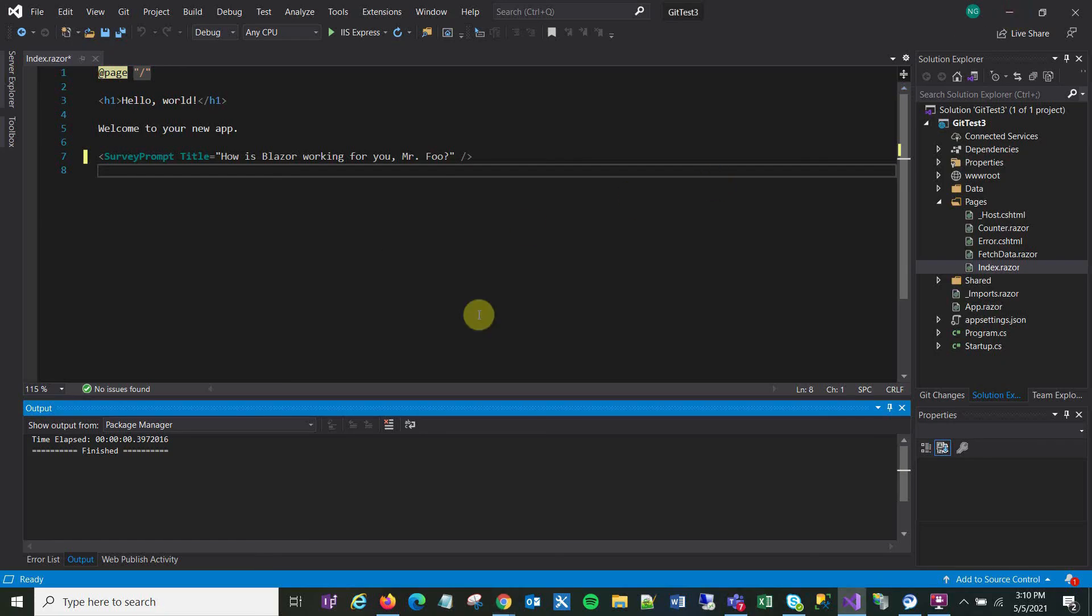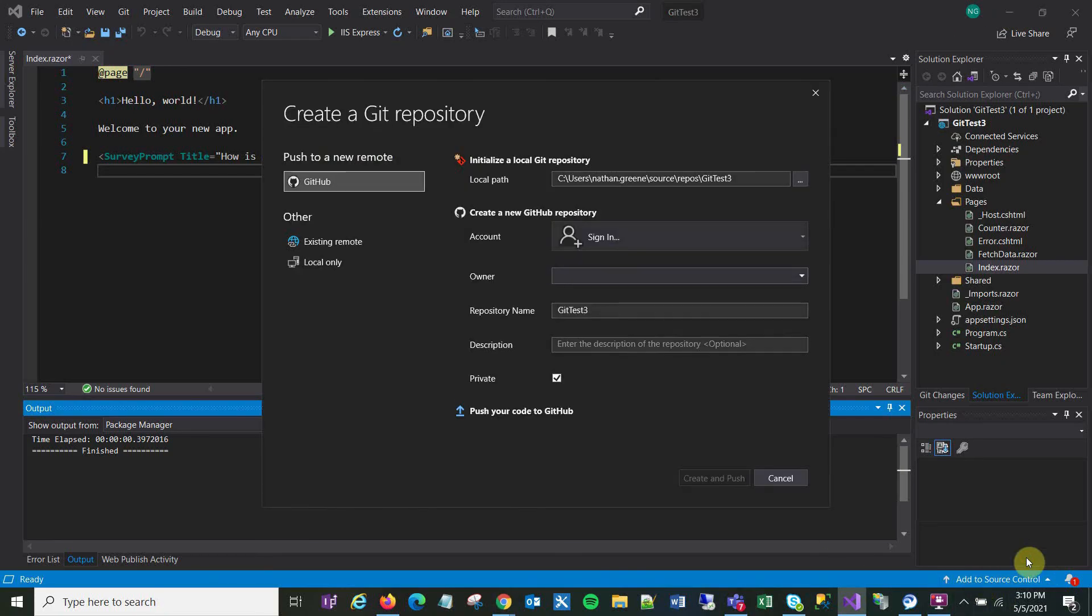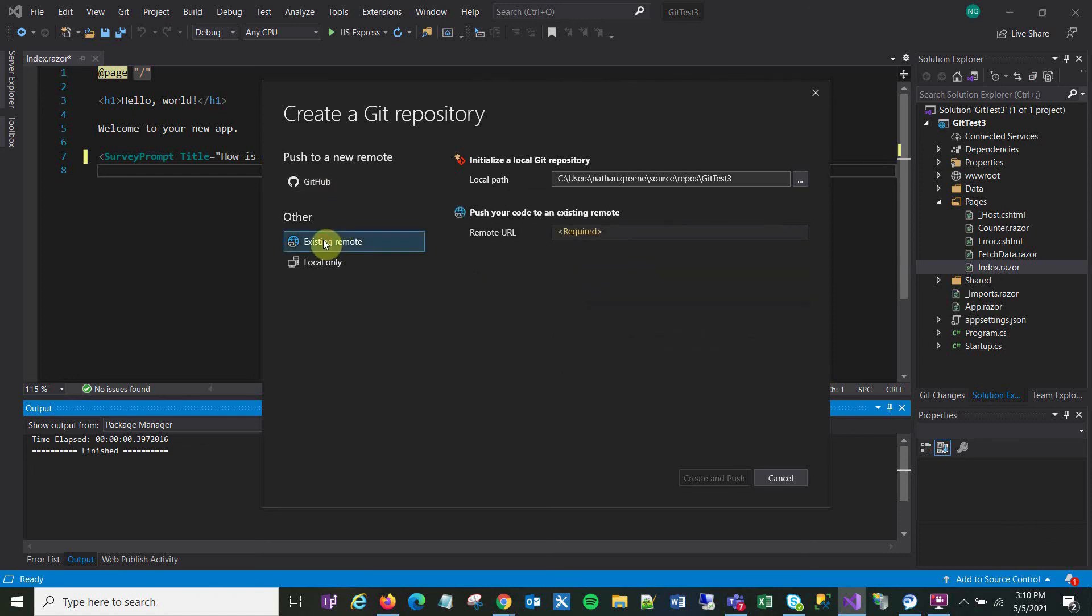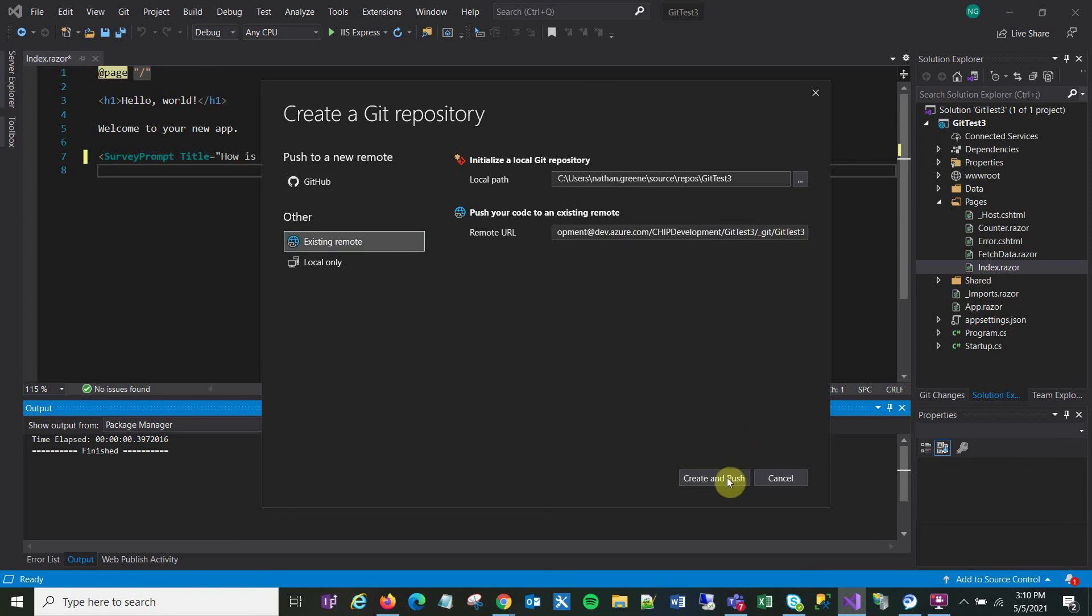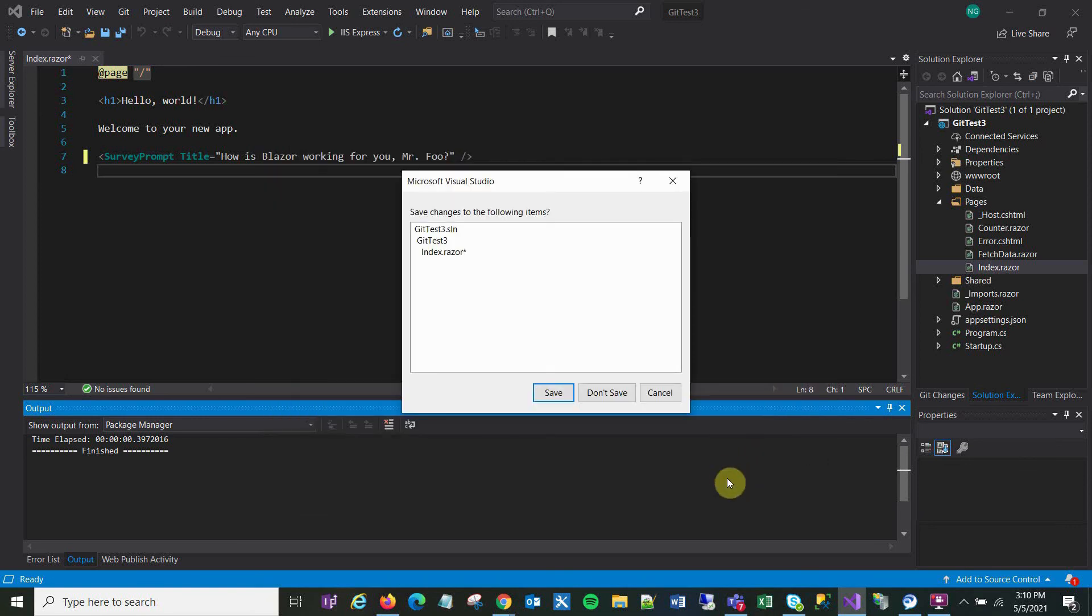Now I'm going back to Visual Studio. I'm going to go to Add to Source Control, then Git. It defaults to GitHub, but I don't want that. I want to use an existing remote. I'm going to paste my URL right here and click Create and Push.